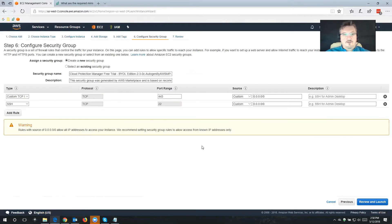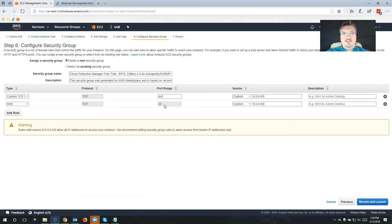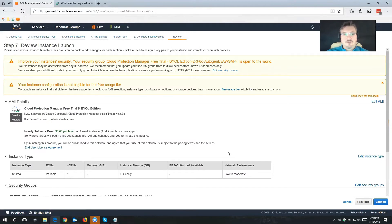Configure Security Group. I'm going to let Cloud Protection Manager create a security group for me. This is going to open up port 443 — all of the communication with Cloud Protection Manager is going to go through that port. I will also open up port 22, just in case I want to SSH into the server. I'm going to click on Review and Launch.